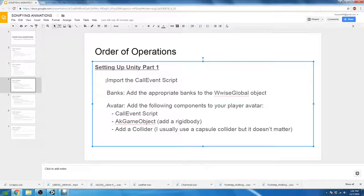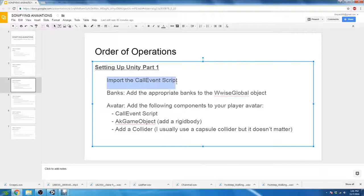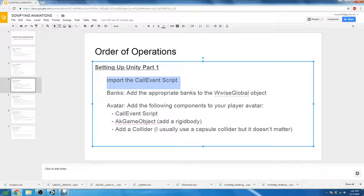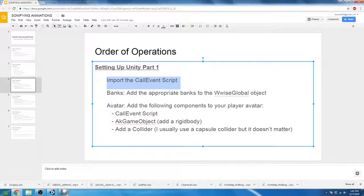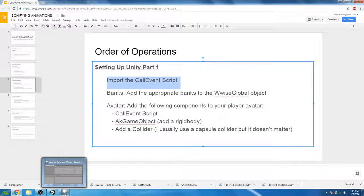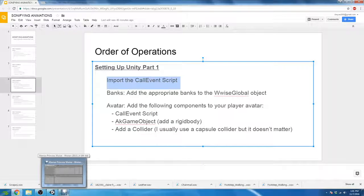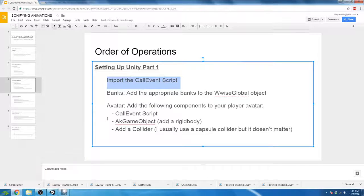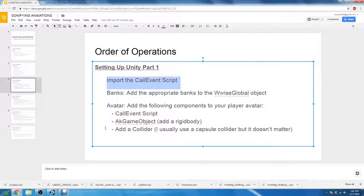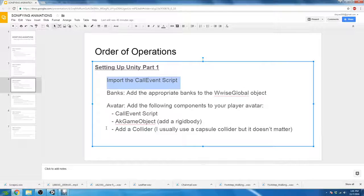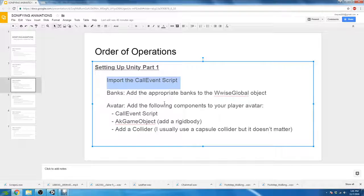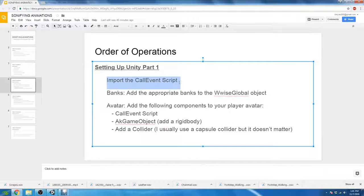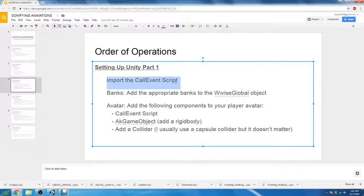The first thing we have to do in setting up Unity in order for us to add events to animations is to import the CallEvents script. If you remember correctly, I created a function that is going to be used for us to call the appropriate events for Wwise from the Unity animations. And we need to import this script into our project in order for us to use it.